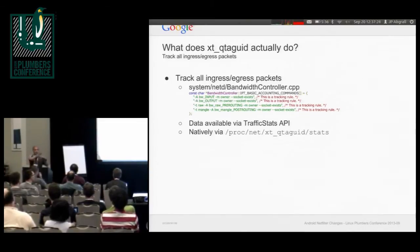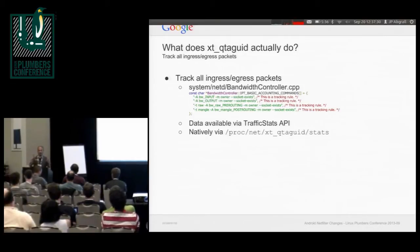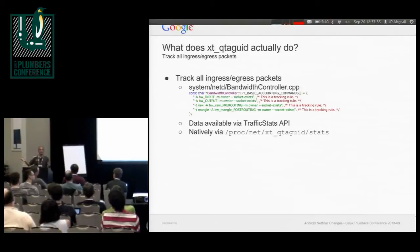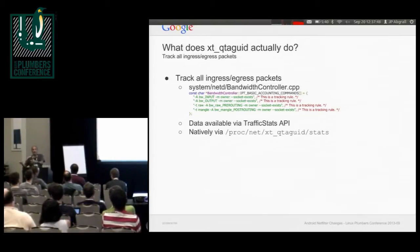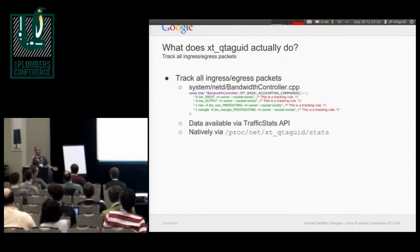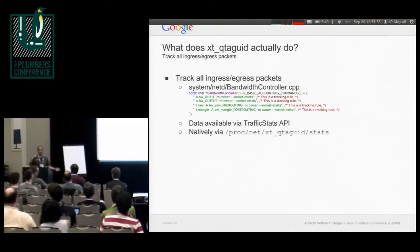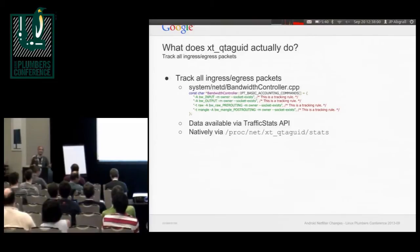Internally, XT QtagUID, as soon as it sees an SKB, asks what socket it's tied to, what's its fill pointer, and who's the owner. It stores it against that. If there's no fill pointer or no SK associated with the SKB, it marks it as an unsolicited packet. It also uses the connection tracker, so for ongoing communications it can find the owner in its list. If unsolicited and it can't find it, it says this packet belongs to the system and counts it, because the carrier still bills you for unsolicited IP traffic.